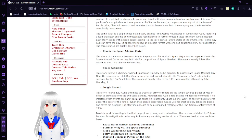Ronnie vs. Space Admiral Carter: This story depicts Governor Ronnie Reagan and his sidekick Space Major Herbert against the titular Space Admiral Carter as they battle for the position of Space Marshal. The events loosely follow the events of the 1980 presidential election.